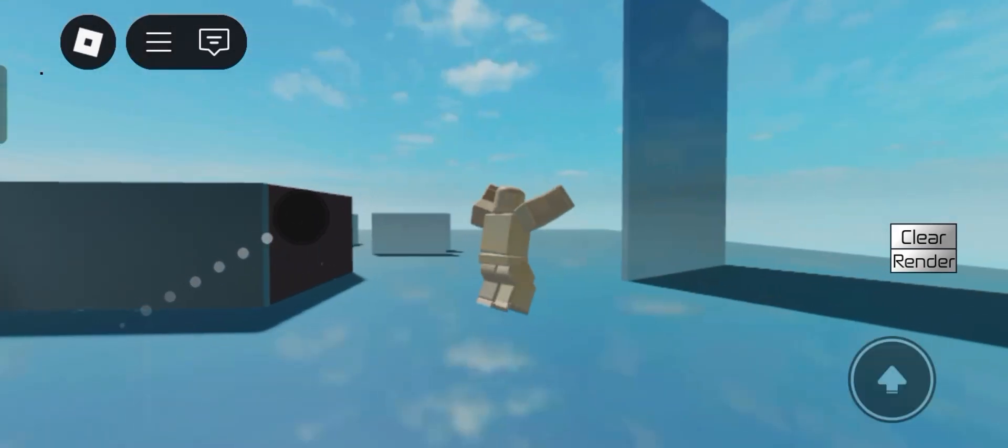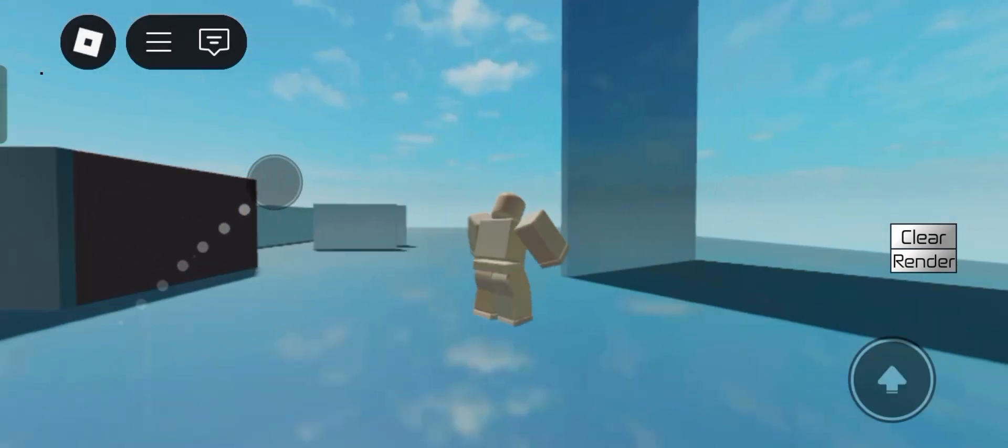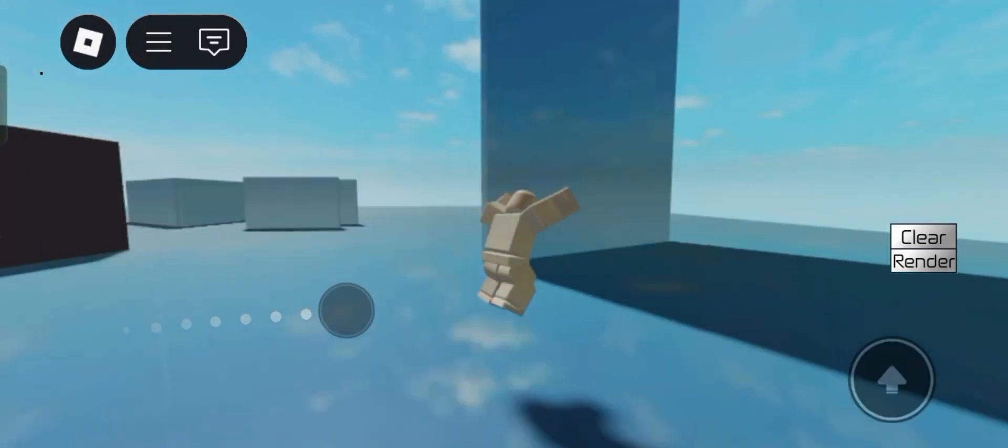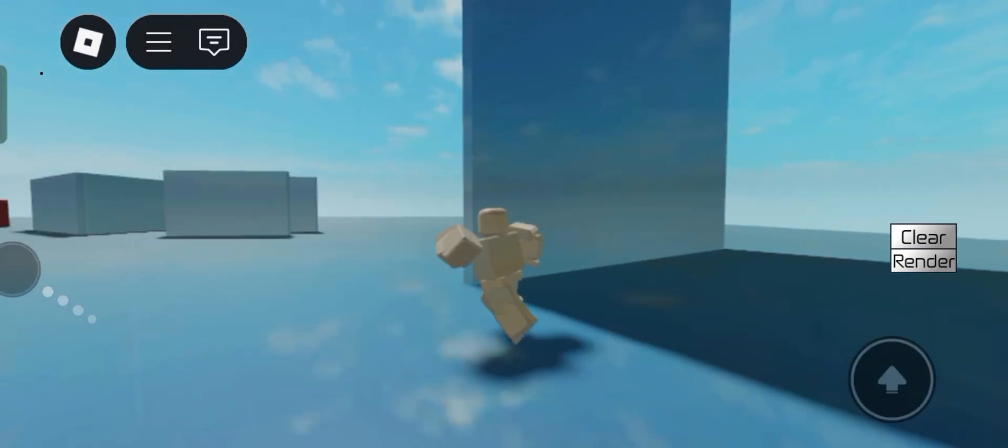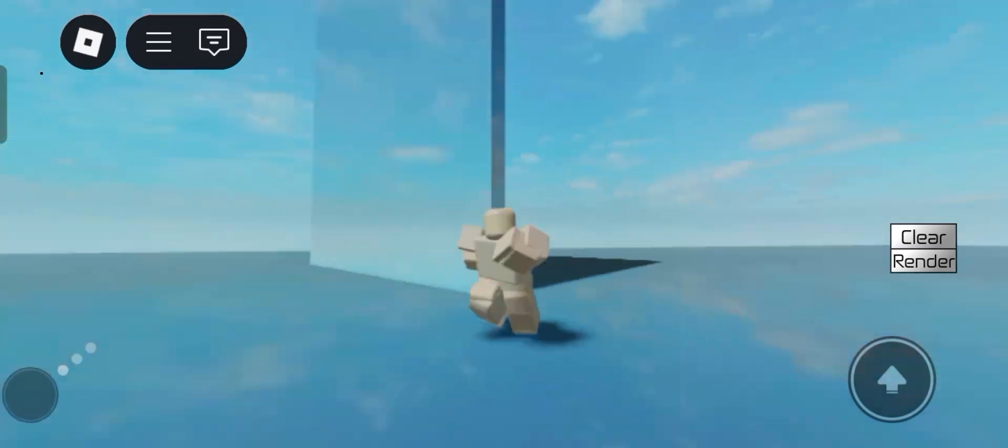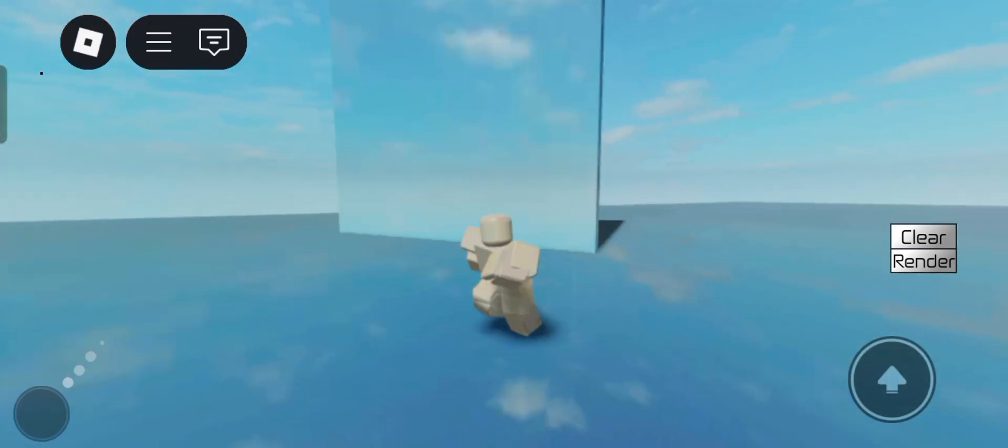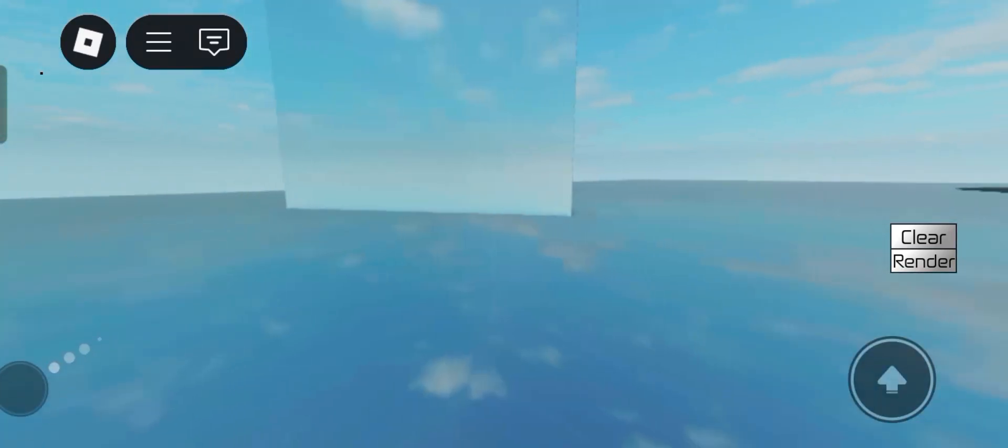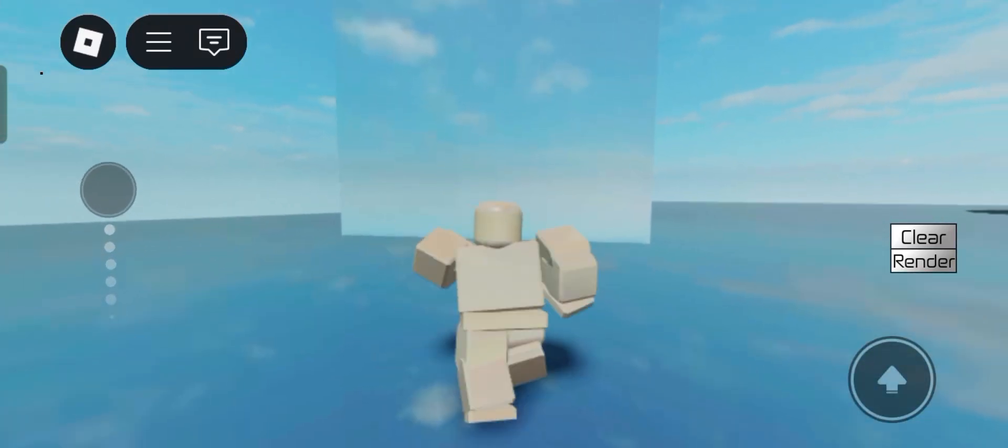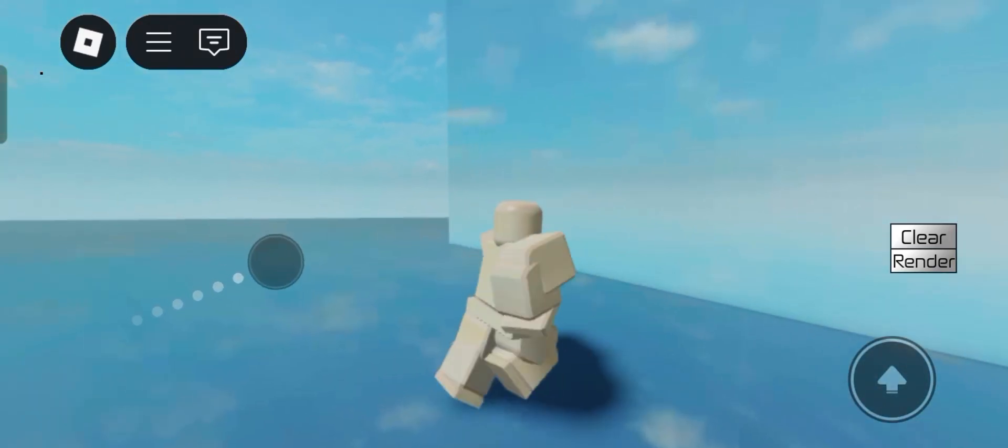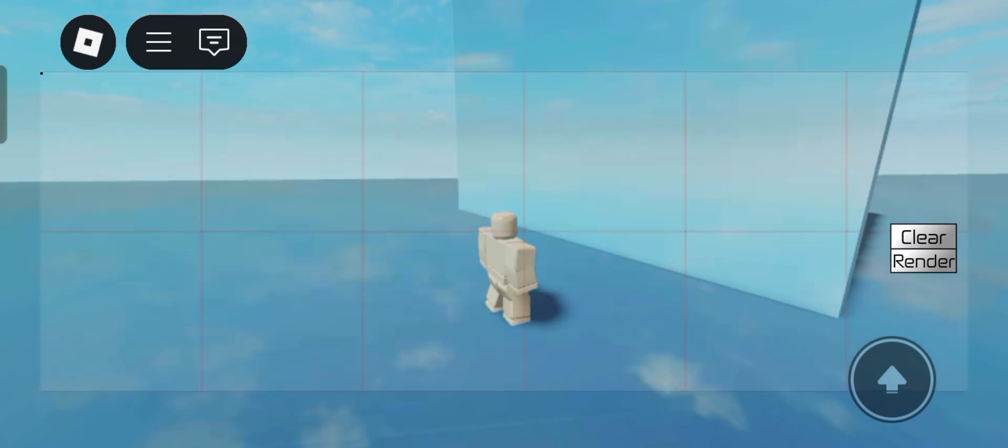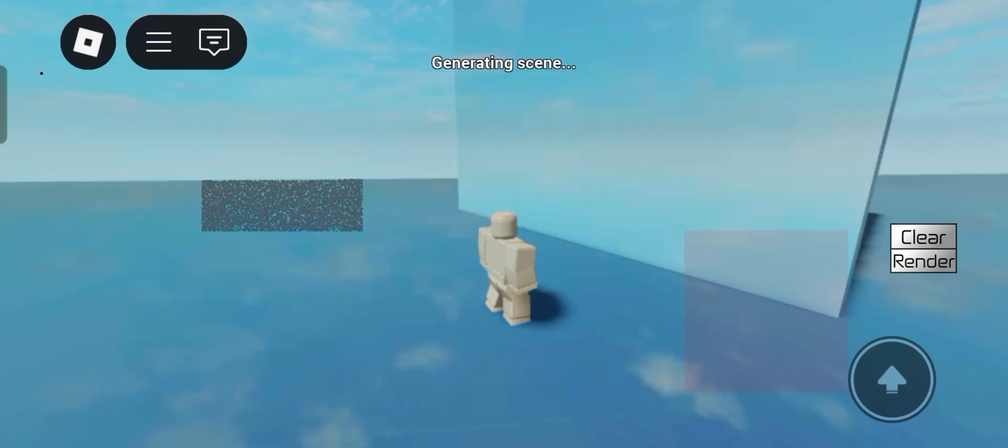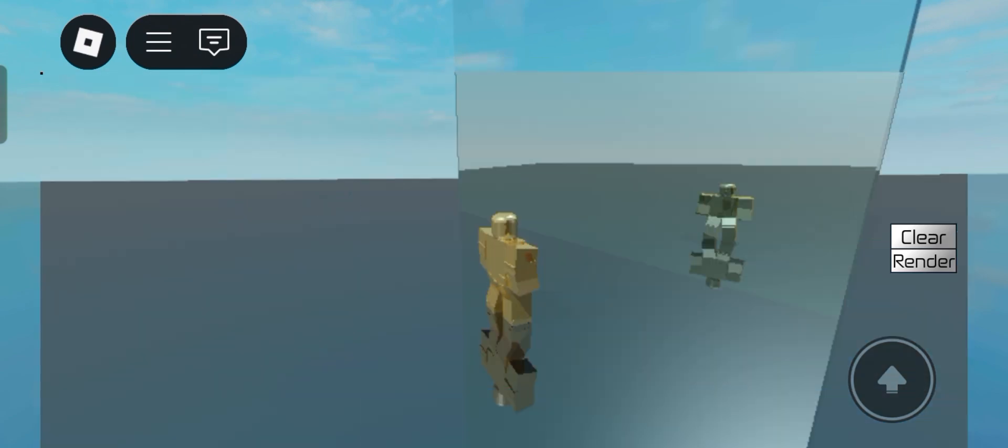Also made this giant mirror right here. Let's test this out. Alright, nice. Let me just position the camera correctly. So as you can see, this giant mirror successfully reflected my character. So yeah, it's pretty cool.